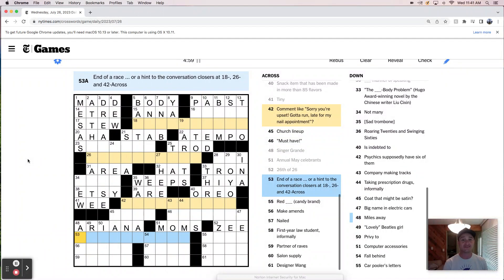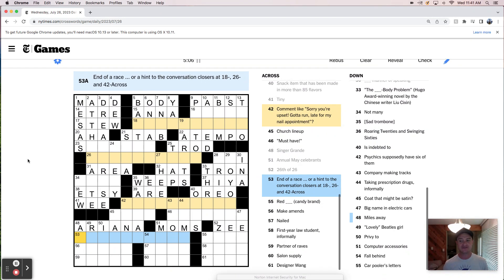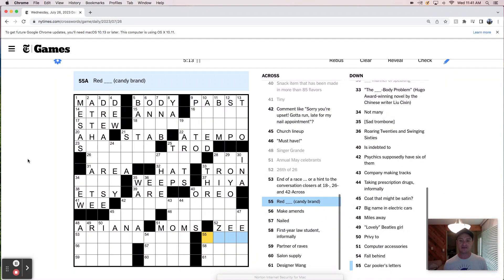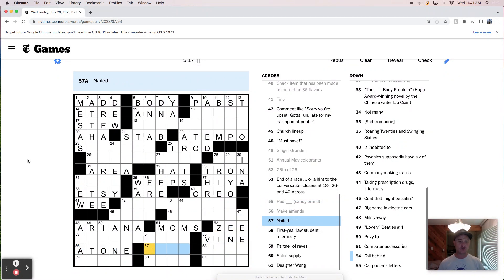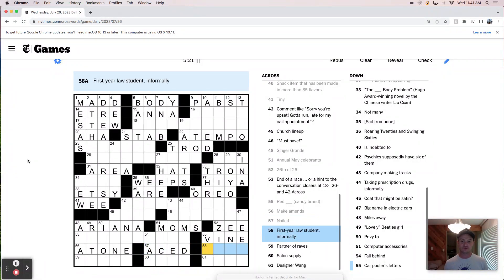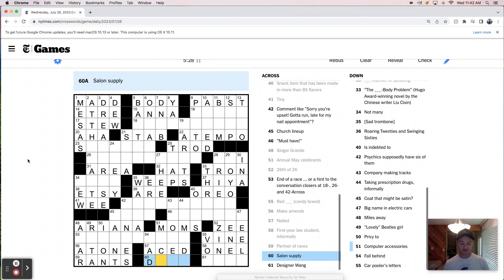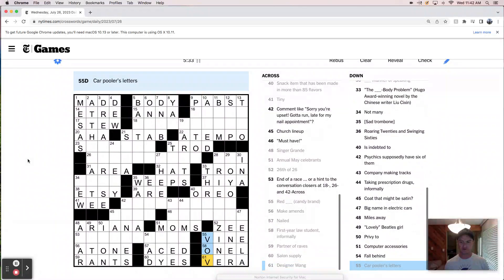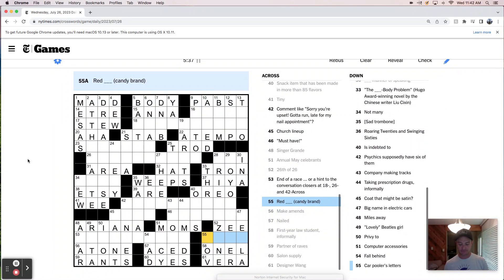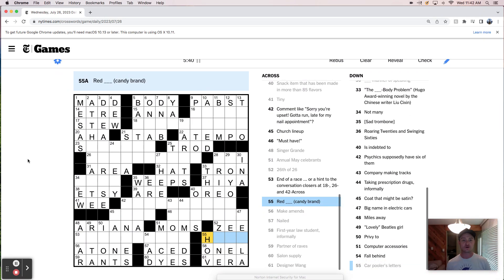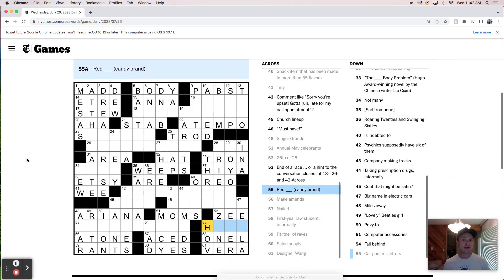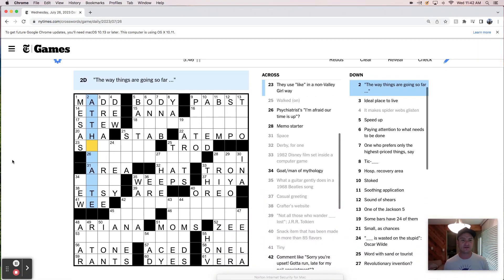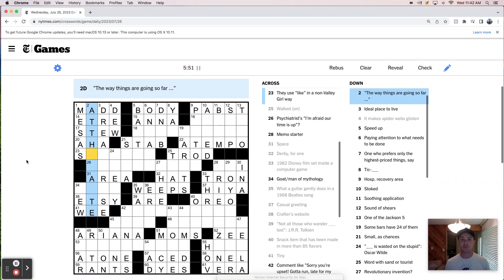I really hope that this is a satisfying theme revealer because how's that not home stretch. Red vine. It's a red vine. Make amends. Atone. Nailed is aced. First year law student is a 1L. Partner of raves are rants. Salon supply are dyes. And Vera Wang is our designer, but this could be wrong. Carpoolers. So it's not red vine. It's red something, but HOV is our carpool lane. Not a bad first pass. 5:41. Don't really get what the theme is doing here. And like I said, I'm upset that it's not home stretch. So we'll see how this plays out.